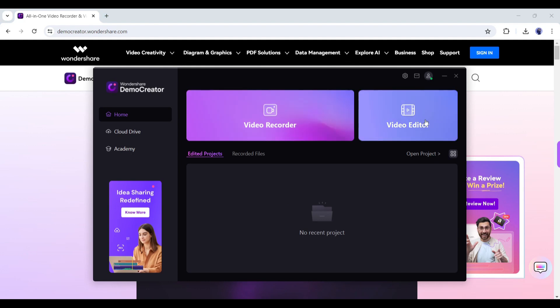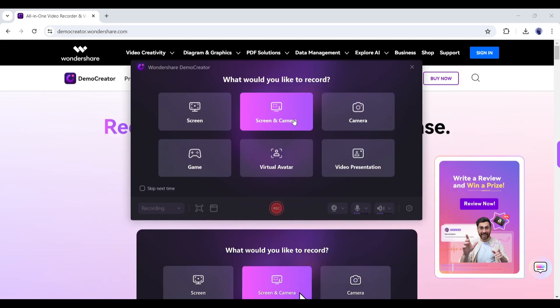Here you will find two options, Video Recorder and Video Editor. Let's start our journey with the Video Recorder.